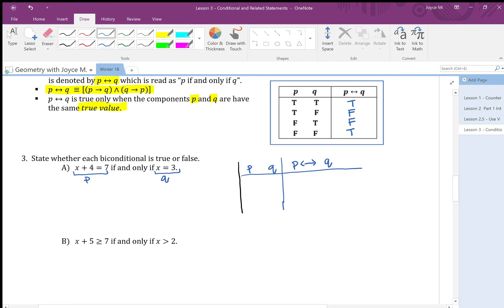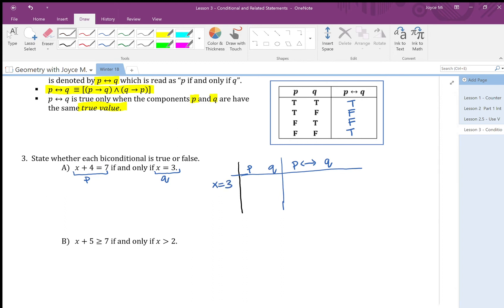From algebra, we can solve the left-hand side: x plus 4 equals 7, so x equals 3. If x equals 3, then both components are true — true-true in the biconditional gives true. So the value is true.